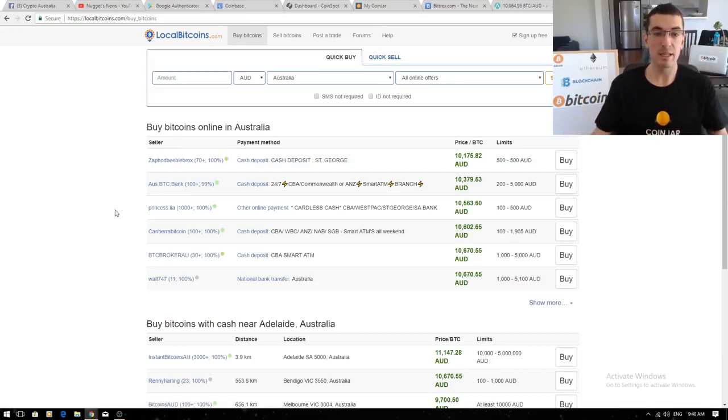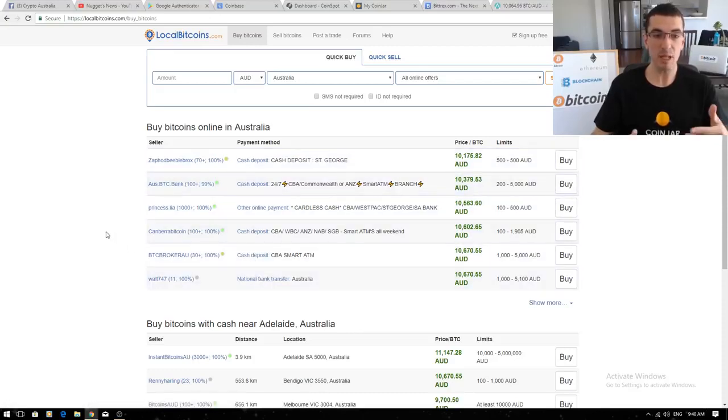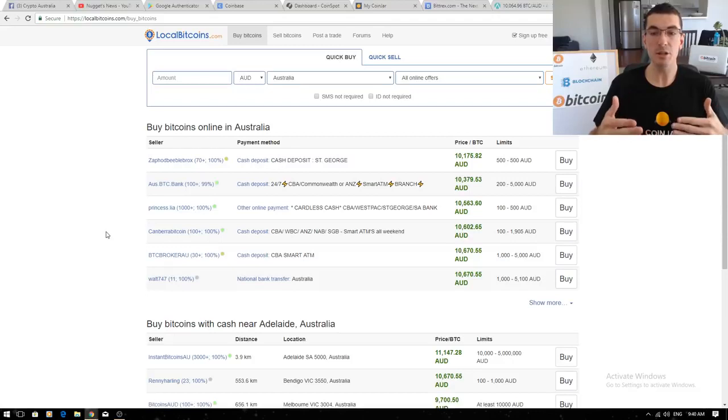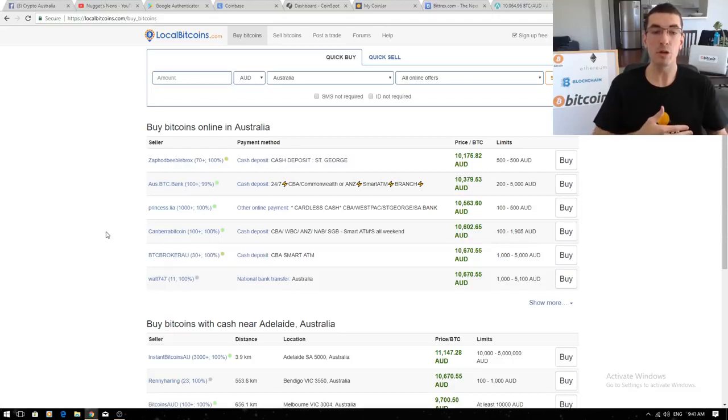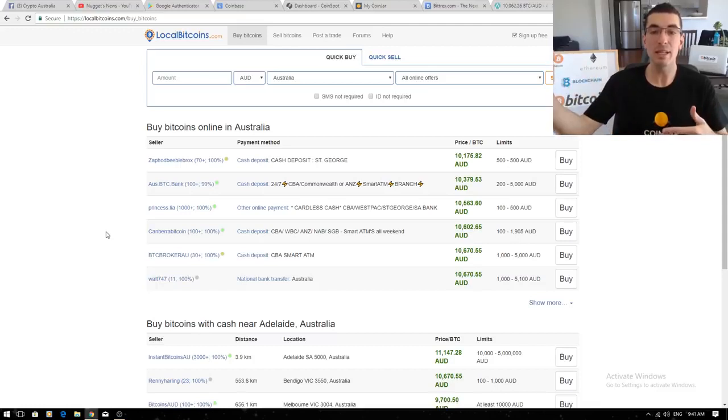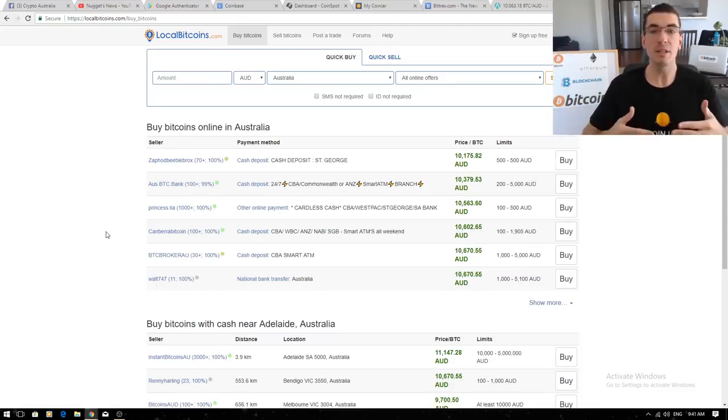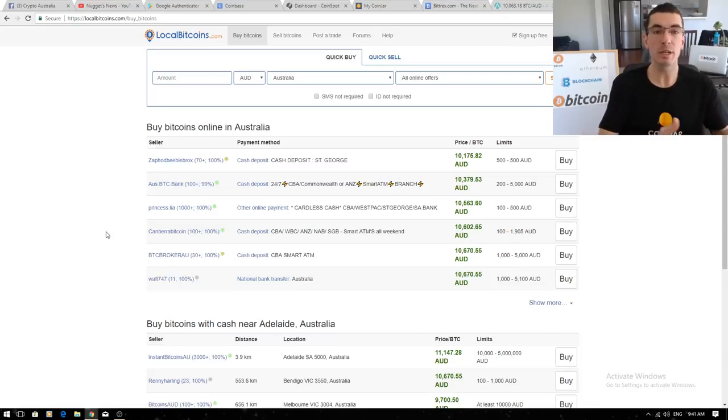They have different methods here so cash deposits, bank deposits, polypay and again each of those methods the more anonymous you want to be and the faster it's going to be you're going to pay a slightly higher fee. All these different exchanges and fees you tend to get what you're paying for.